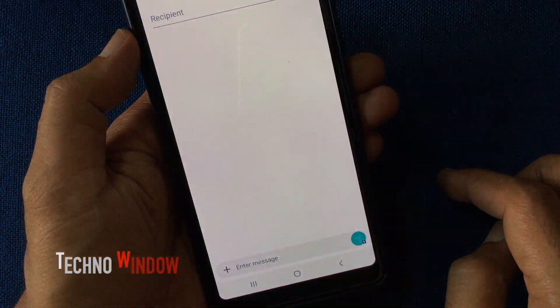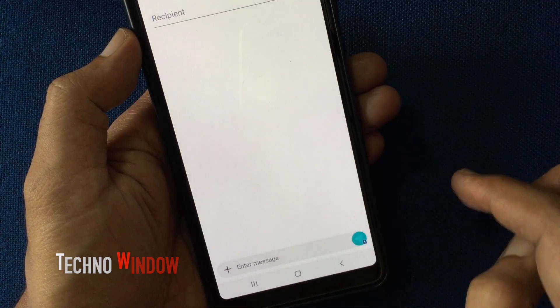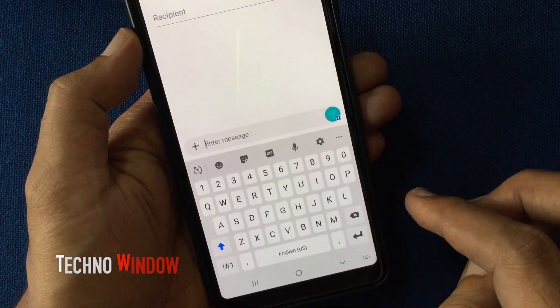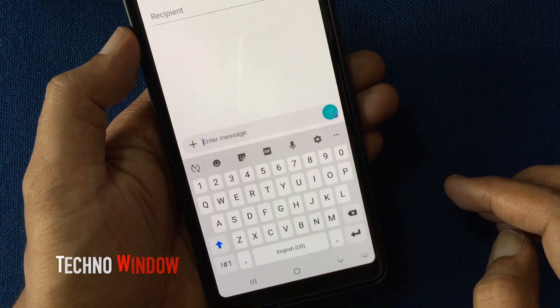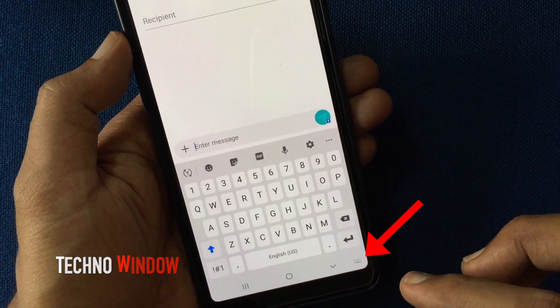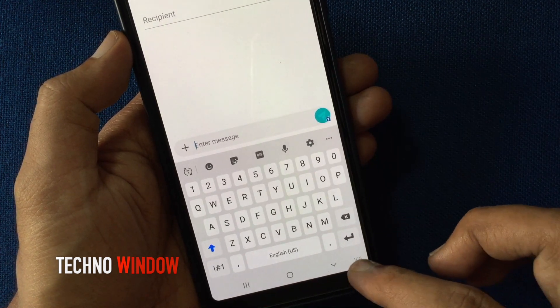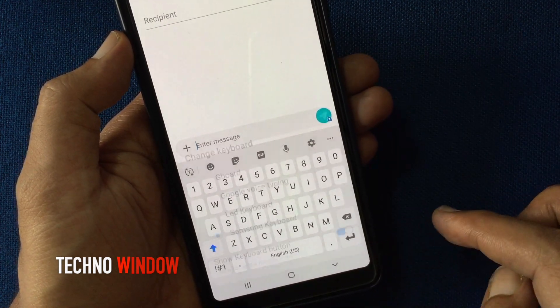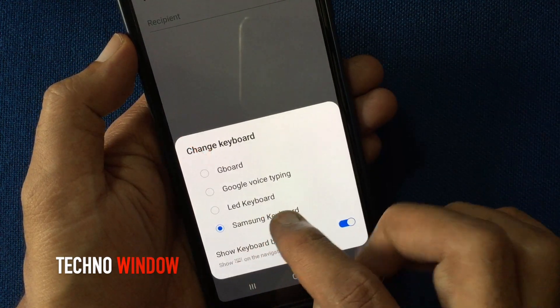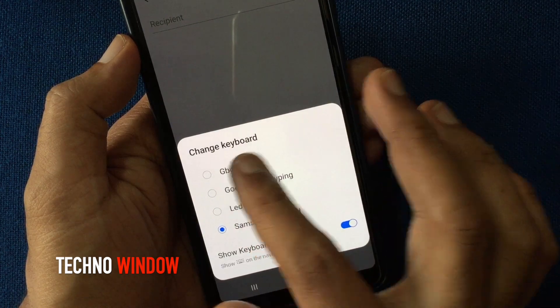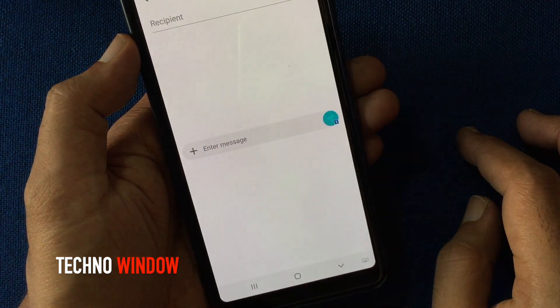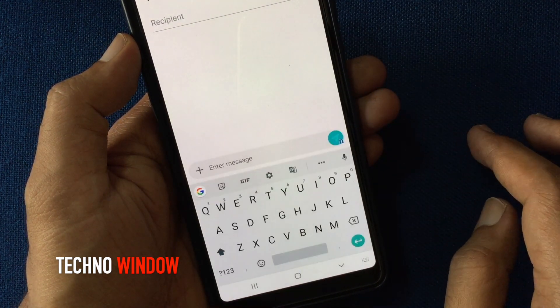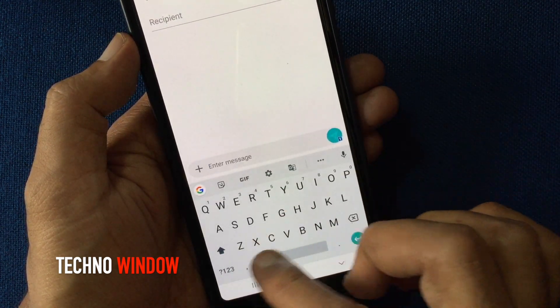Open the Messages app. Try to compose a new message. Tap on the keyboard button on the bottom right corner. Select Gboard, which is Google Keyboard.